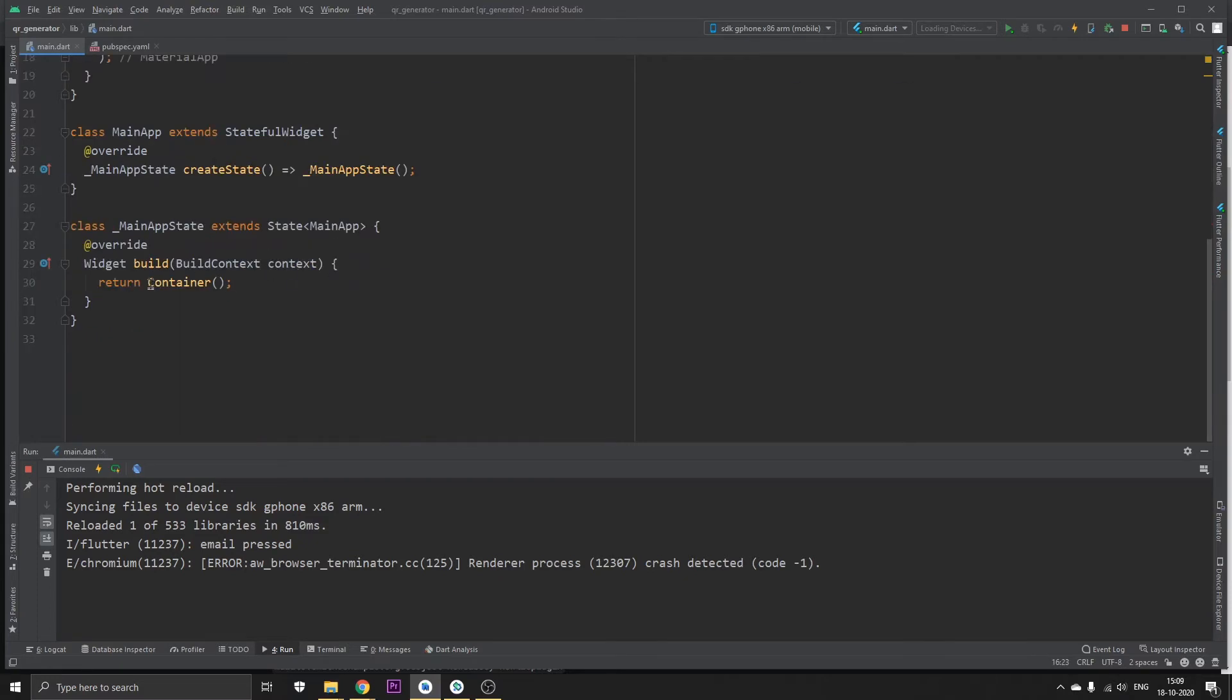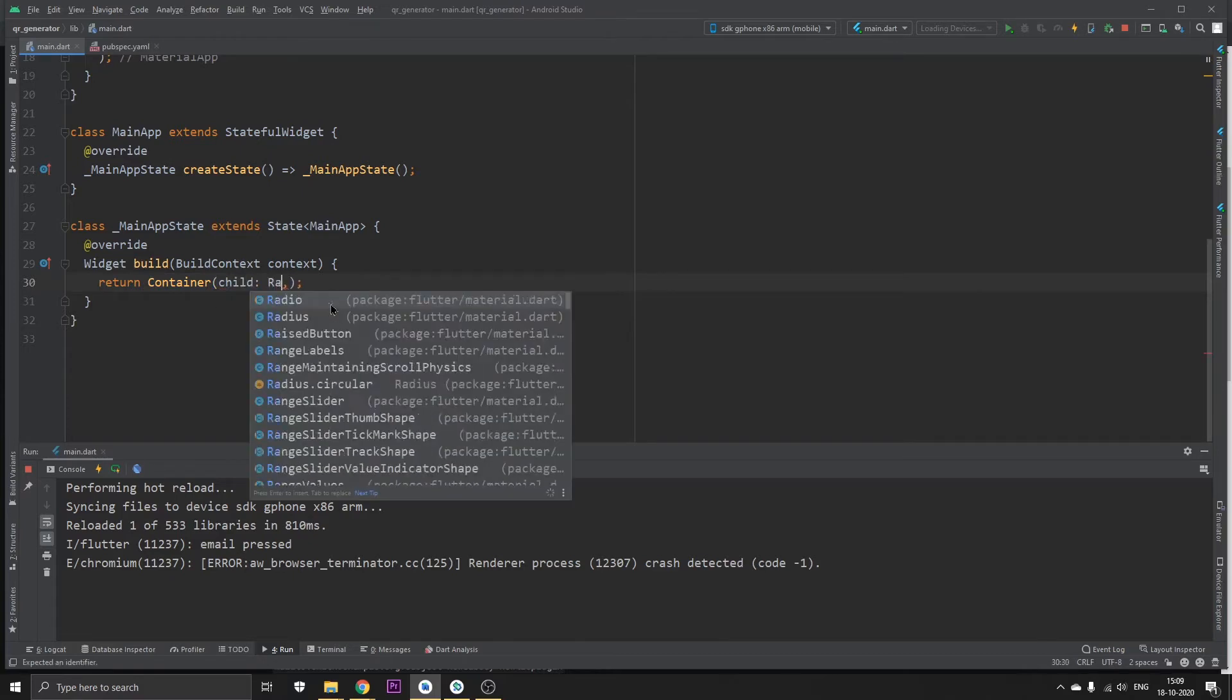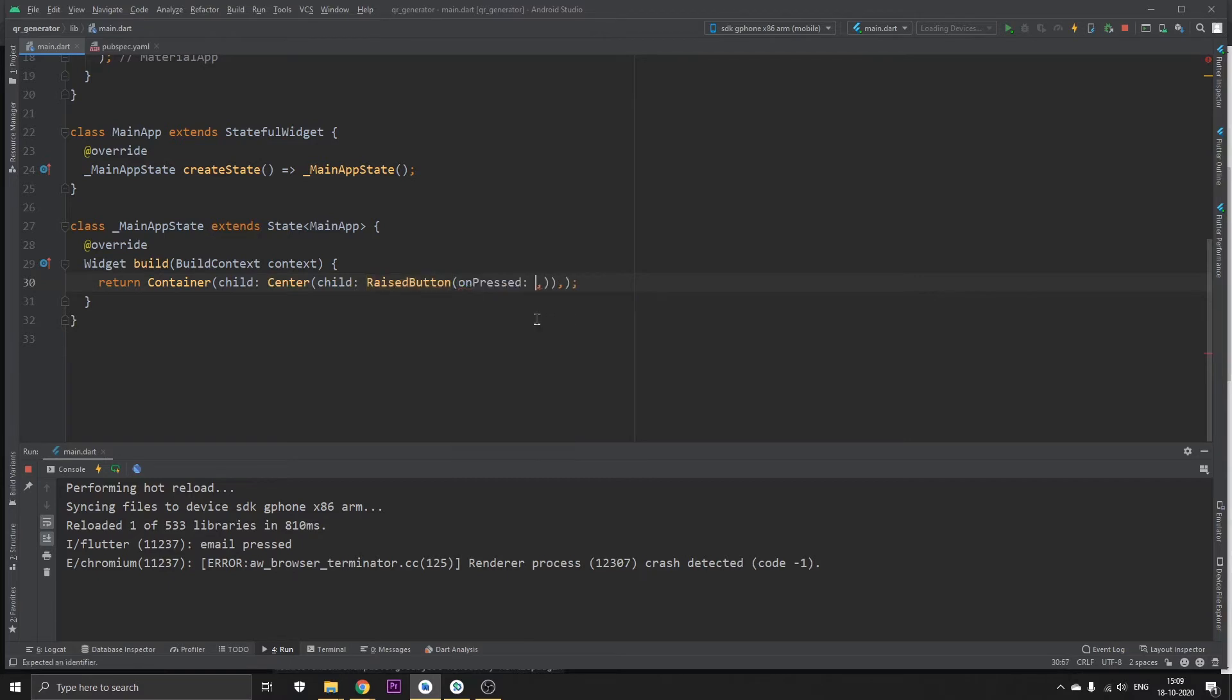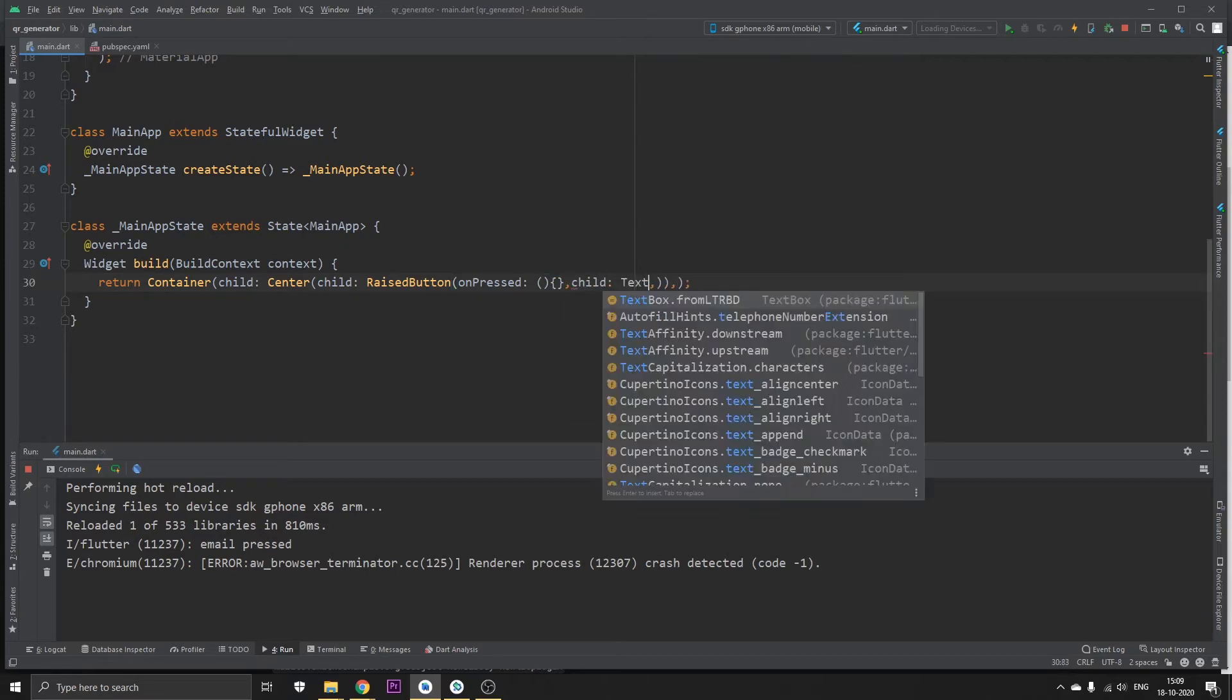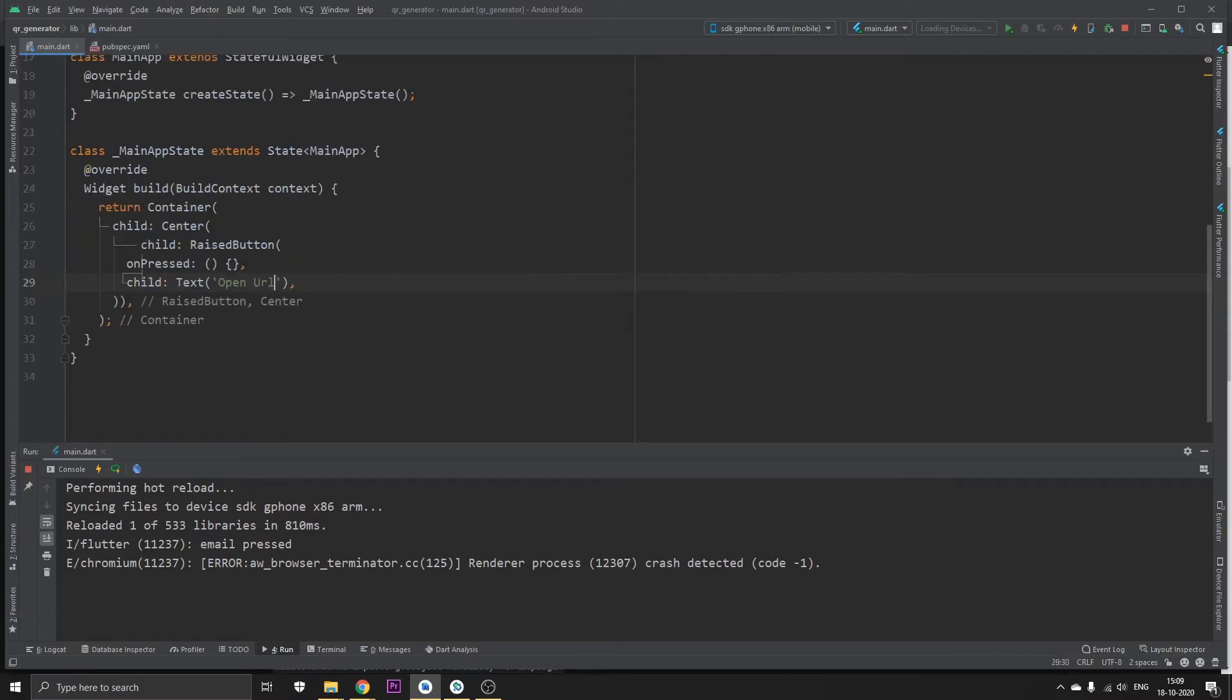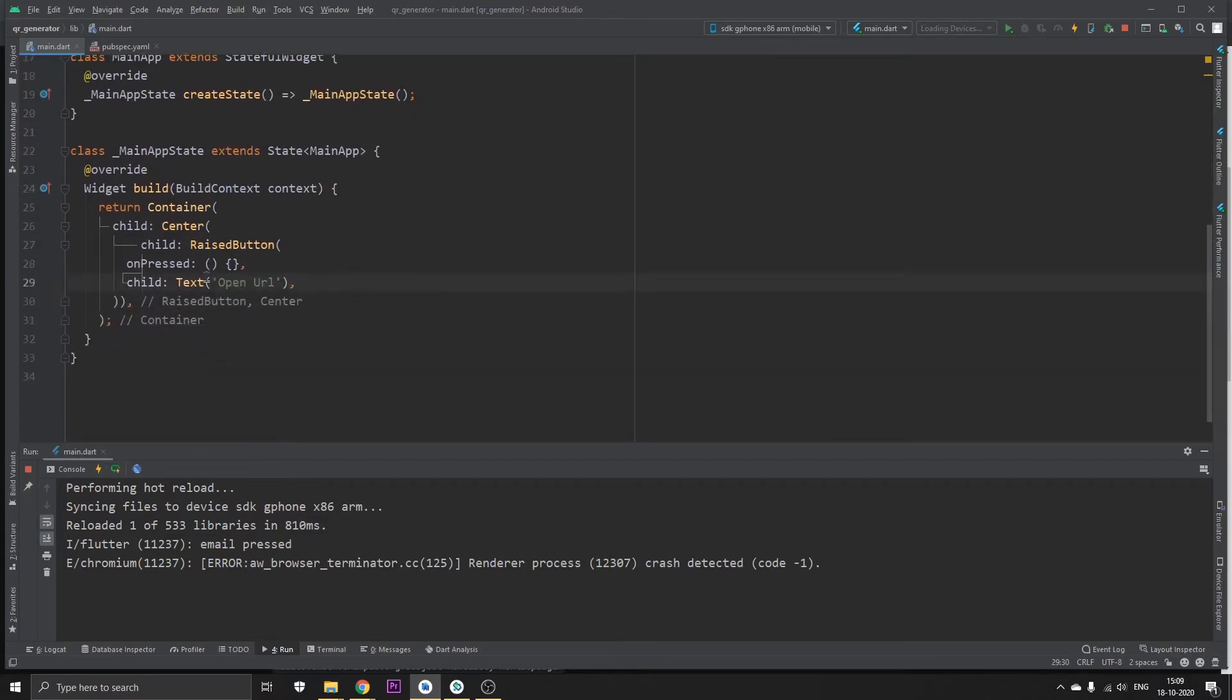In this Container widget, in the child we can put a RaisedButton. We can also center this button which will look good. In the onPressed we need to add a function, and in the child section we need to add a Text widget which will say Open URL. Press Alt Control L to format these lines.